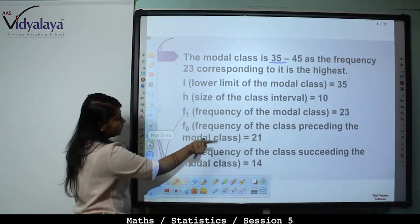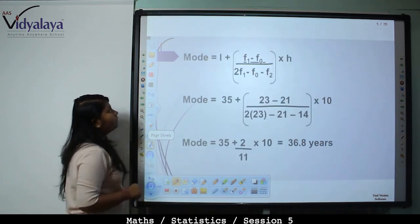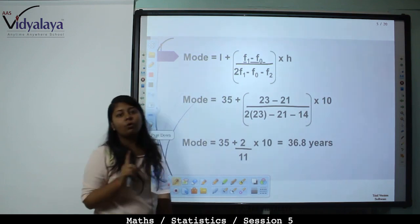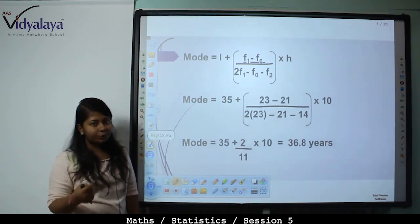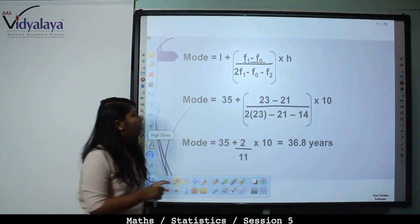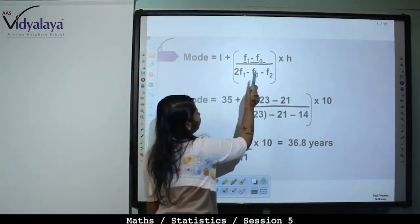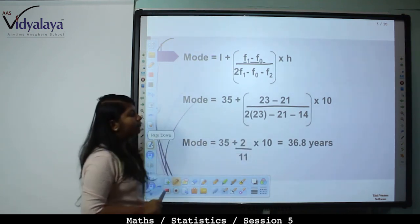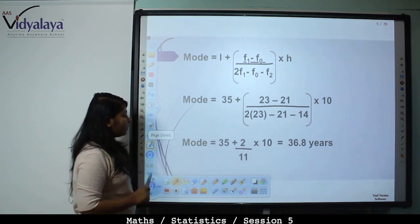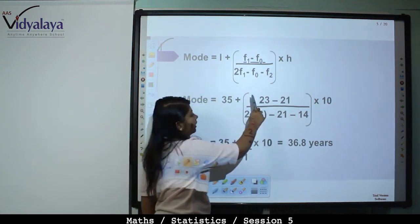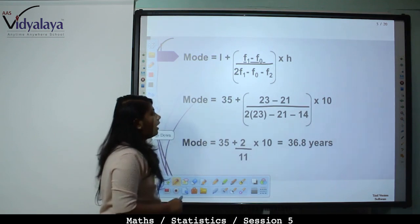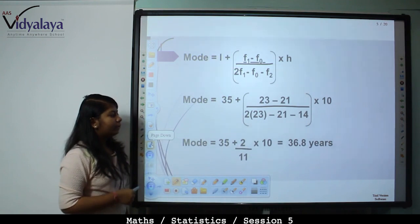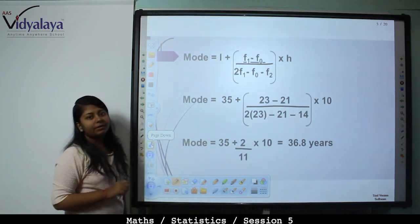So F0 is 21 and F2 is 14. Mode equals L plus (F1 minus F0) whole upon (2F1 minus F0 minus F2) into H. Substituting: 35 plus (23 minus 21) upon (2 into 23 minus 21 minus 14) into 10. That gives 35 plus 2 upon 11 into 10, which equals 36.8 years.